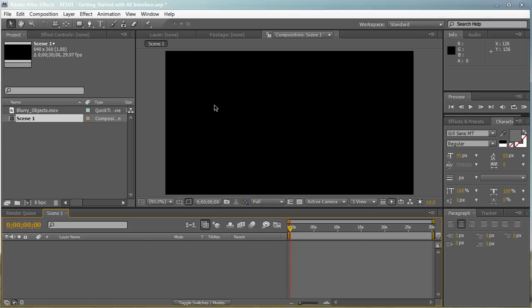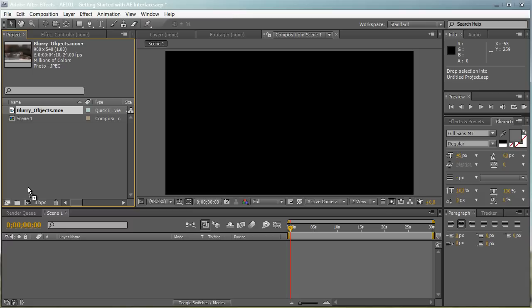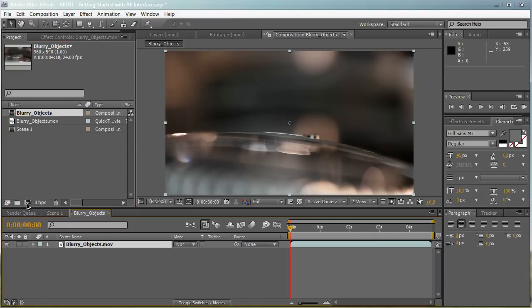Basically, you have a blank composition. You can also create a composition very fast with the same footage you have, with the same settings, by dragging your footage into the New Composition button right here. Doing so will create a composition with the same duration, same resolution, same aspect ratio - pretty much create a composition the same as your footage.